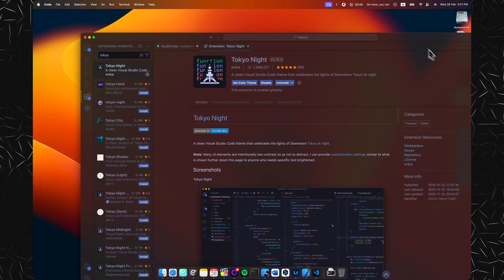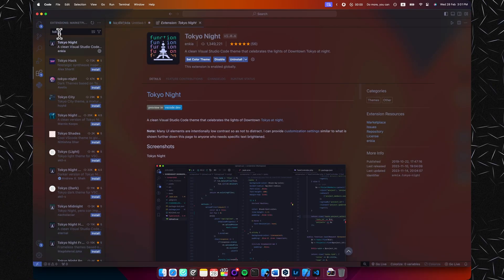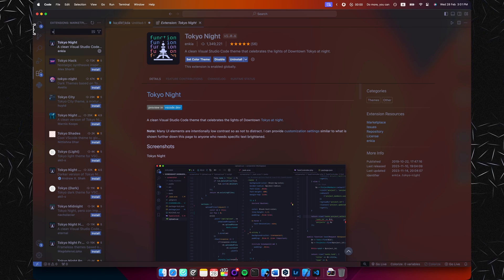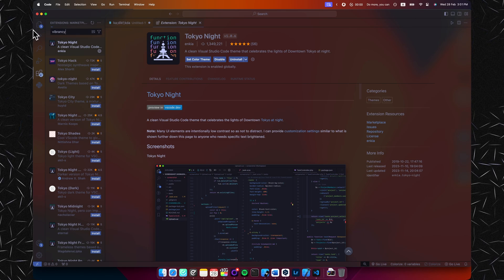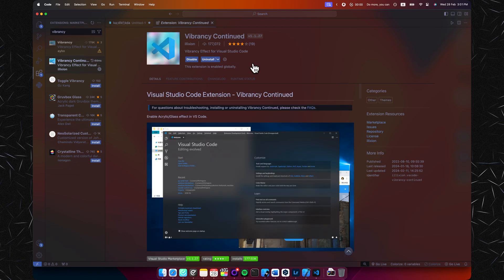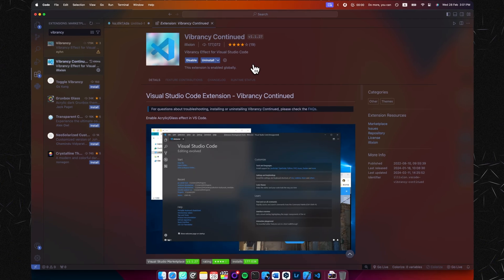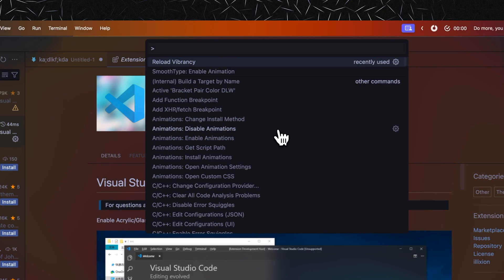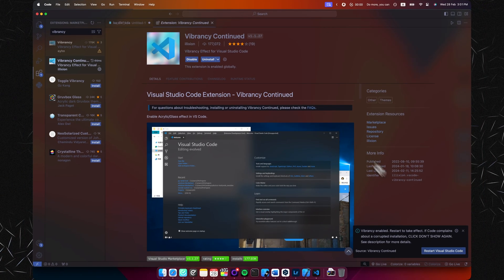So in order to do this, I use this extension right here which is called Vibrancy Continued. I found that at most computers it just works right away, but if it doesn't, just simply hit F1 and type in reload vibrancy and this should fix your problem after restarting Visual Studio Code.